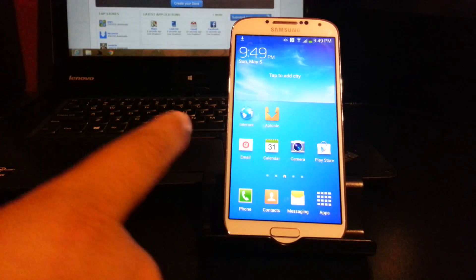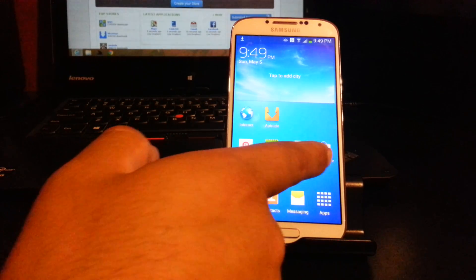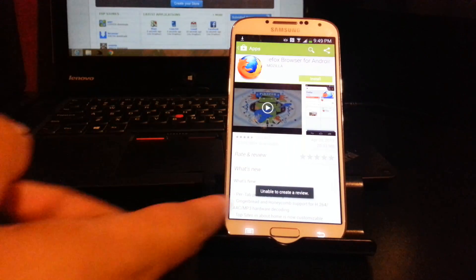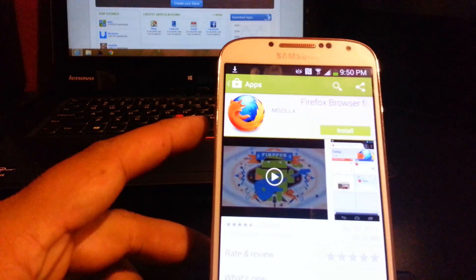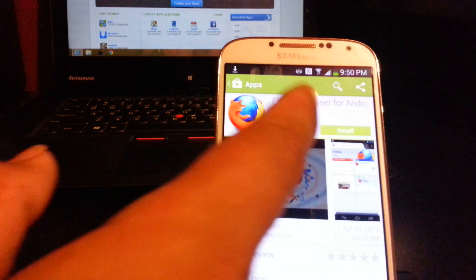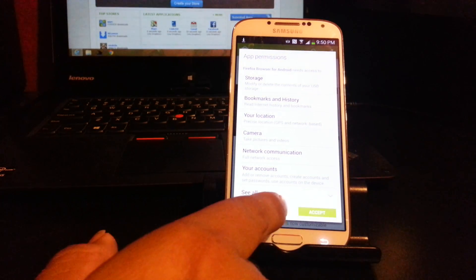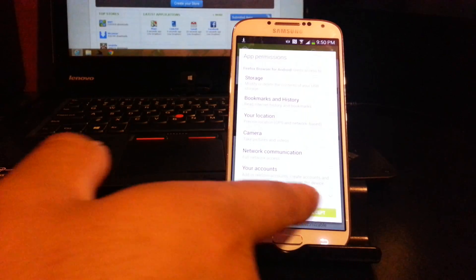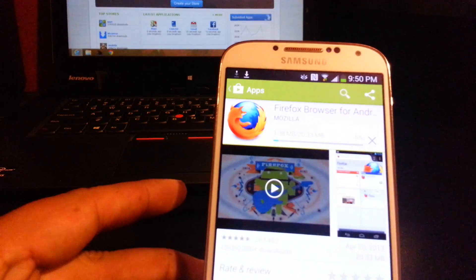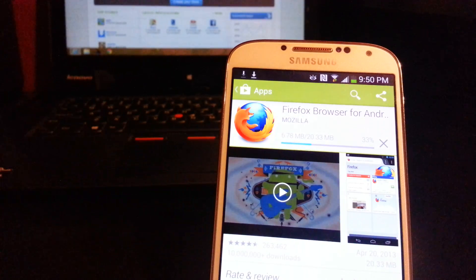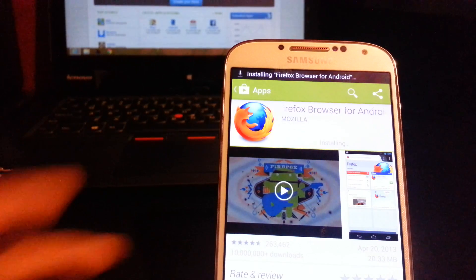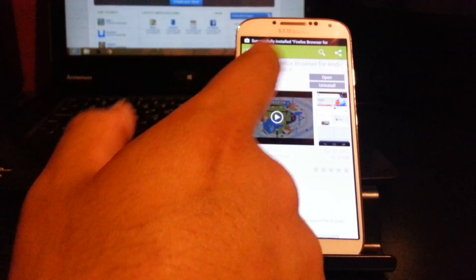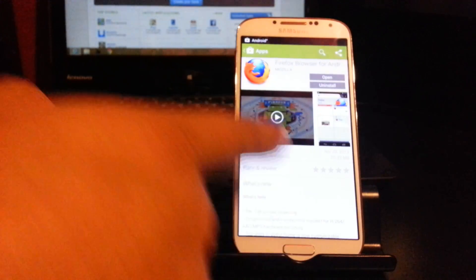Now go to the Play Store. We're going to install the Firefox browser for Android. Find it, press Install, and accept. You might get an error — just try it again and it'll start downloading. Please follow my steps in order because if you install Flash Player first, it will not work. Wait for Firefox to finish installing.